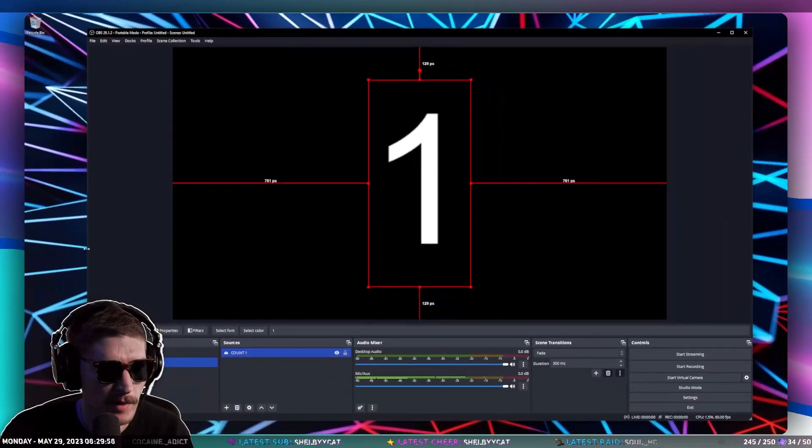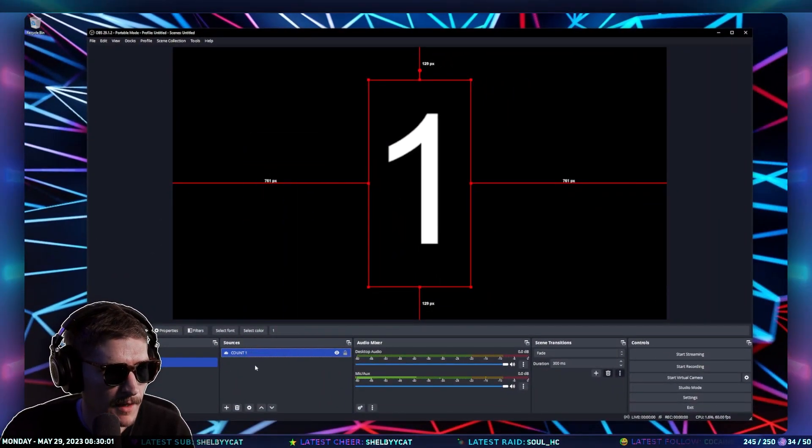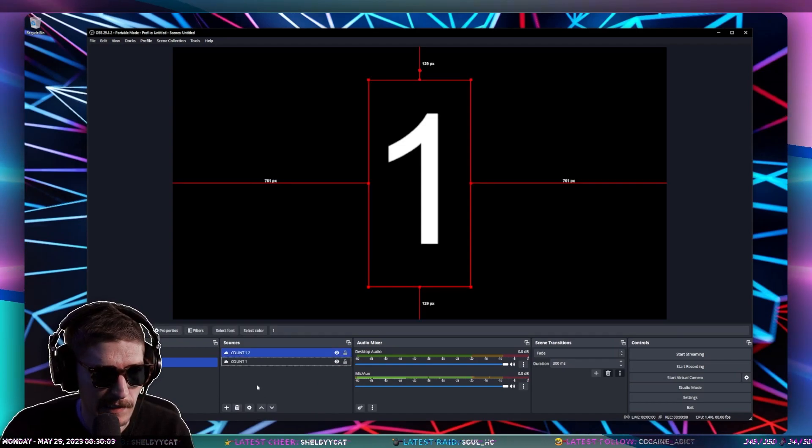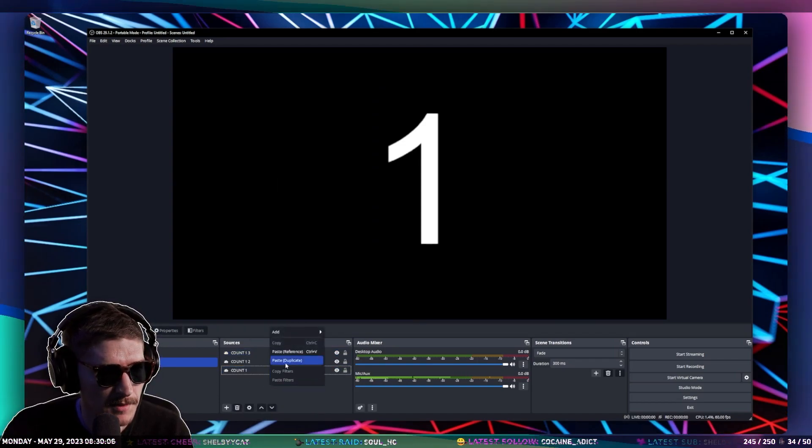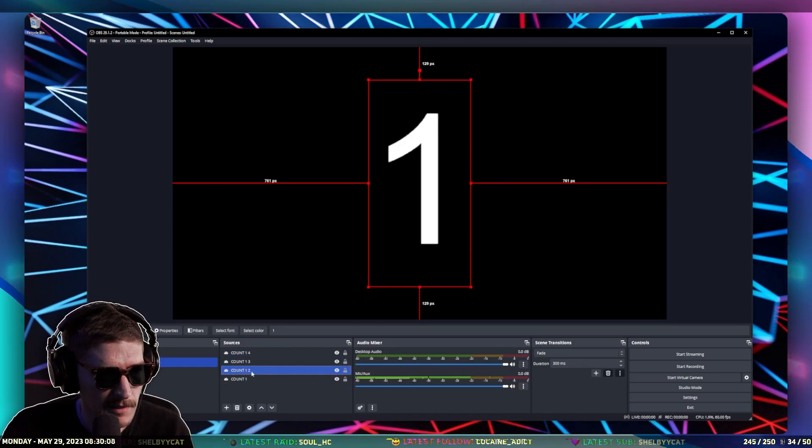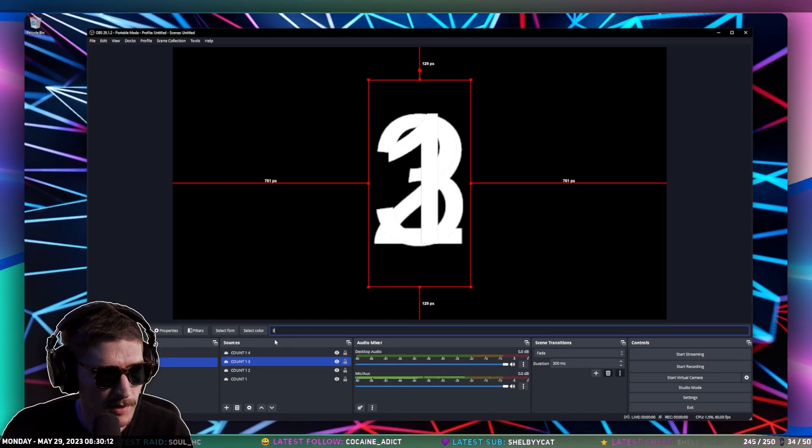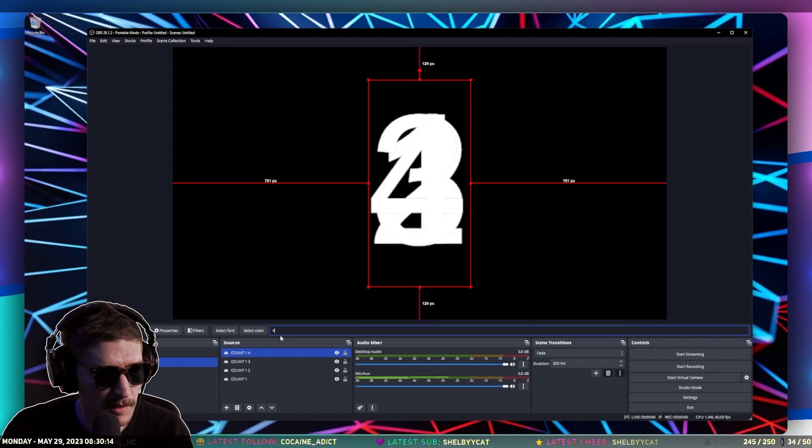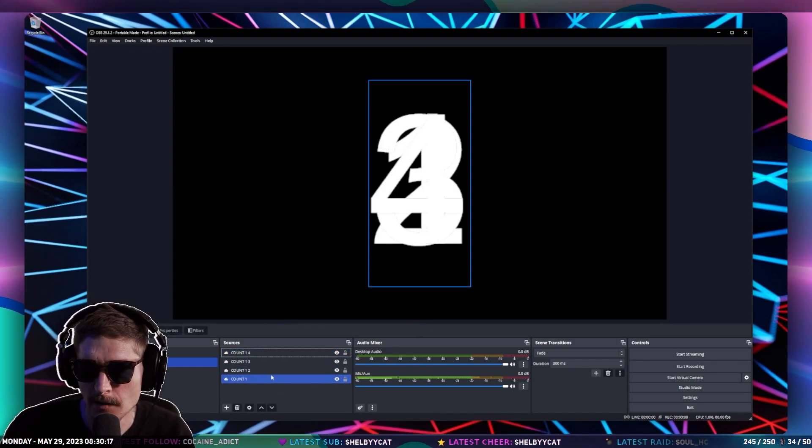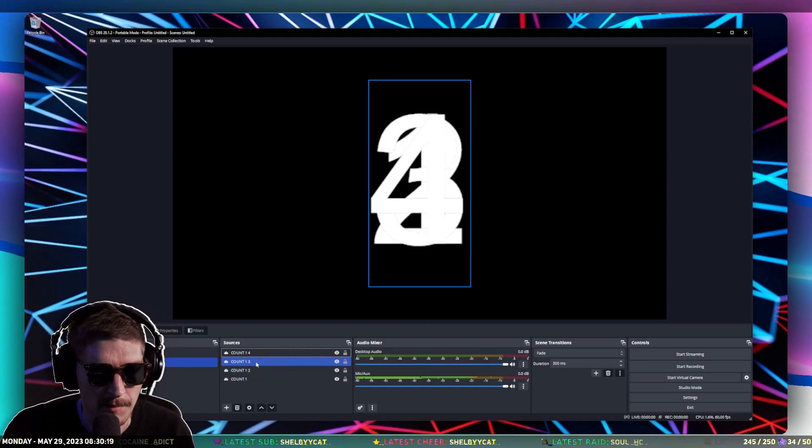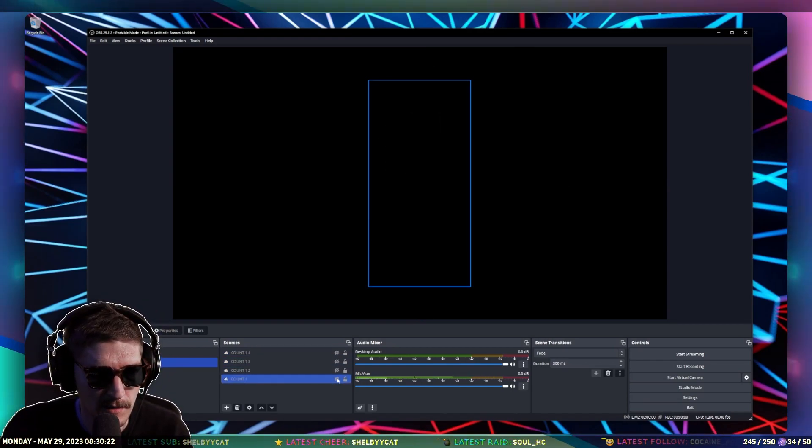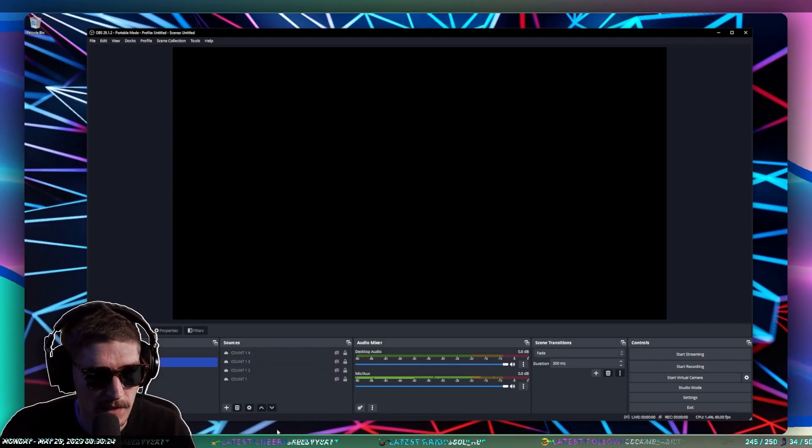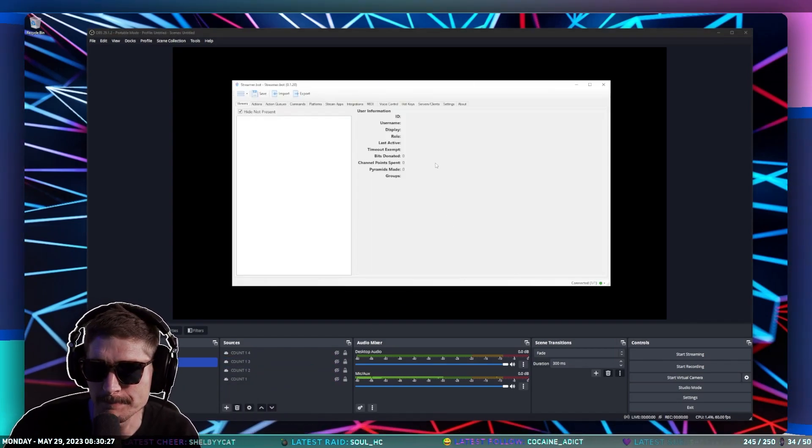Then I'm going to copy this, and then paste a duplicate, not a reference, three times. And then on this count one two, we're going to do two. On count one three, we're going to go three, and then count one four, we're going to go four. You can label things better than I do. This is just for time's sake. We're going to hide all these for now.